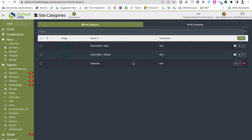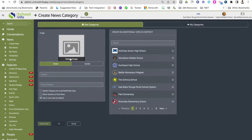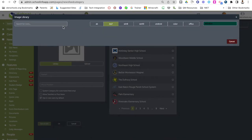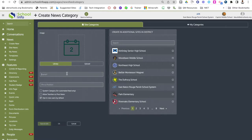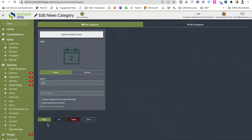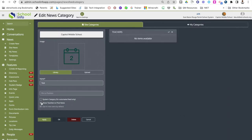If I wanted to add a new site category, just hit plus new. Select your image, make sure you're on iOS 7, search for your image, select it, and give it a name. Then go down to the bottom and click save and edit. Once it's exactly the way you want it, you can pin it to a specific position on your app, check off that it is a system category for the automated feed, and allow teachers to post news if you'd like. Then press apply to save all changes.